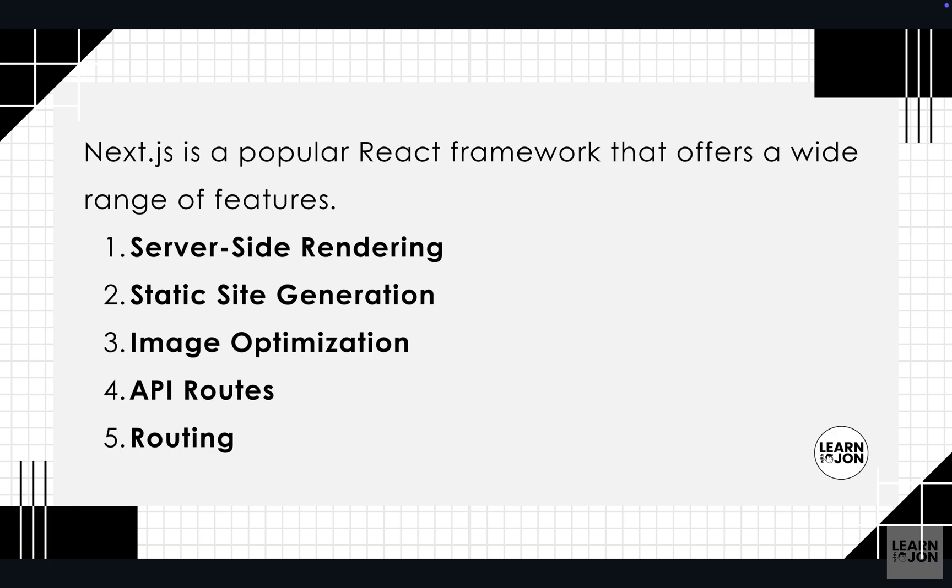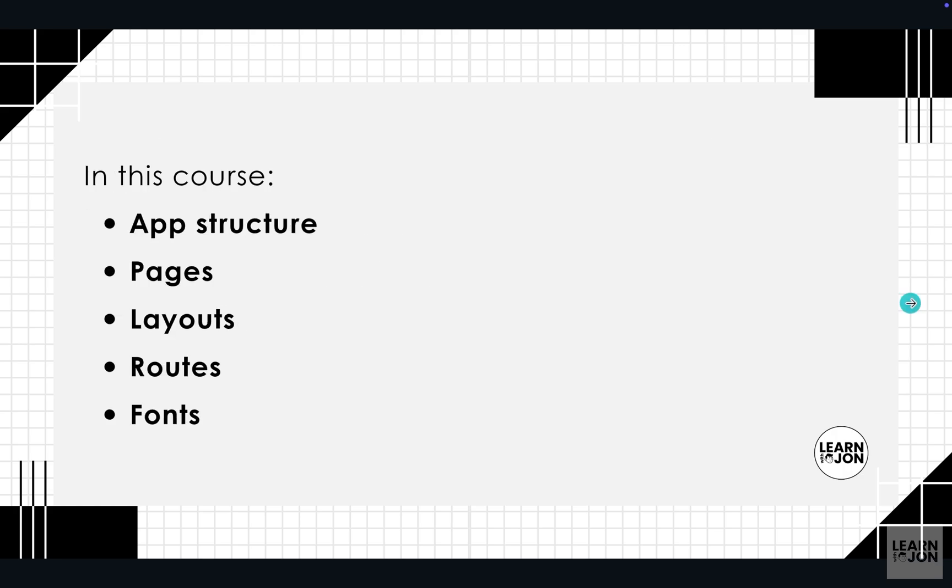But if I wanted to describe Next.js in a nutshell, I would say this is a React framework that is focused on optimization and performance of our application.